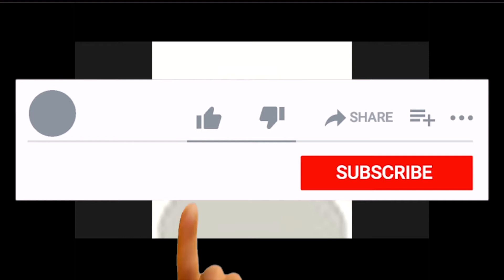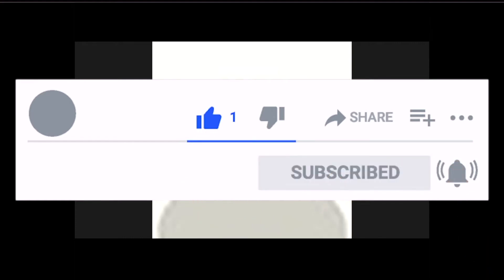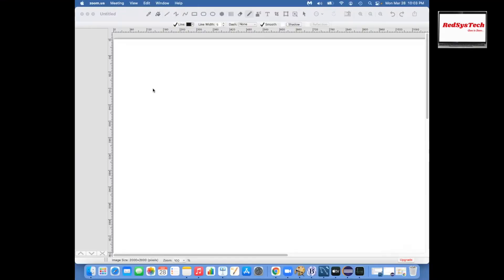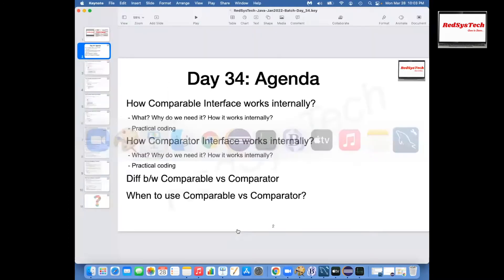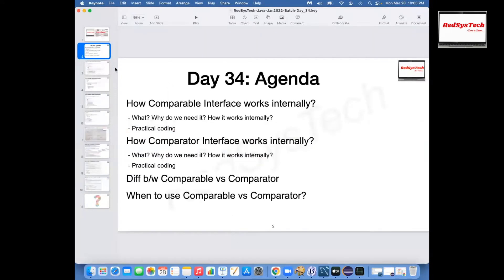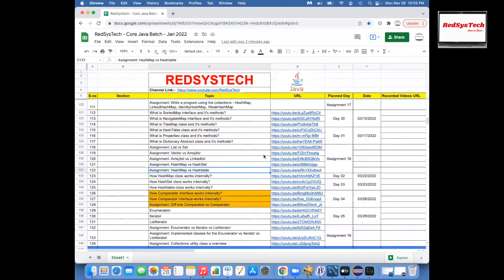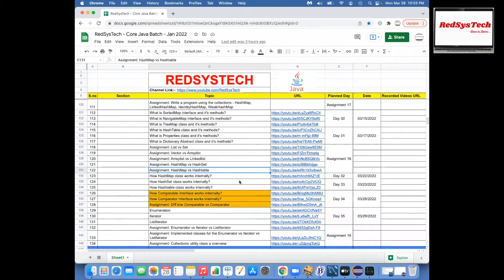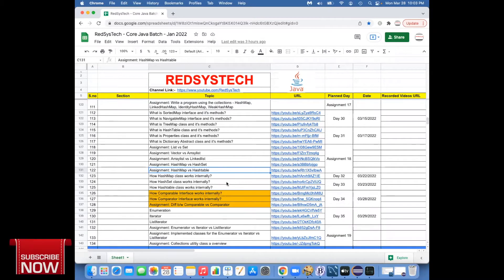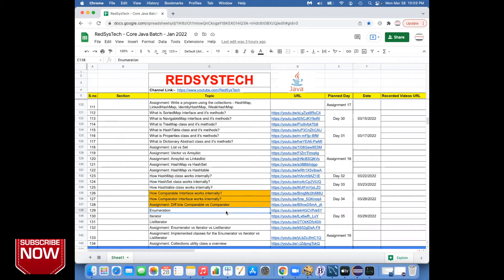Hi Ashwini, good evening. Hi Gatik. How are you? Yeah, all good, so far so good. So I think we can start the class. Some people might be joining a little late, let them join. You can start.